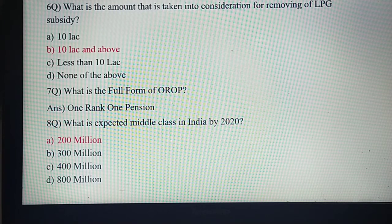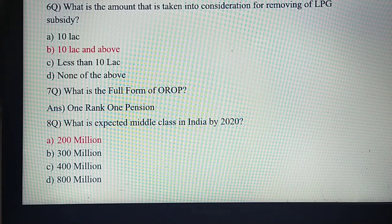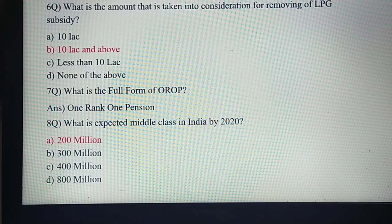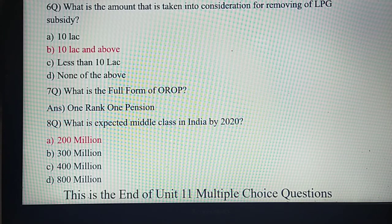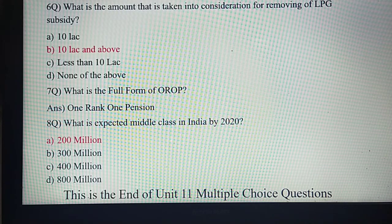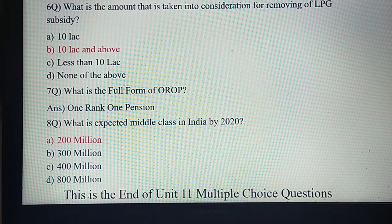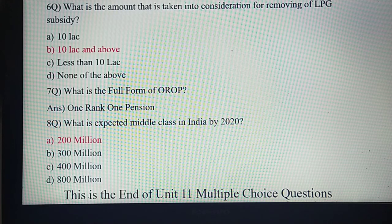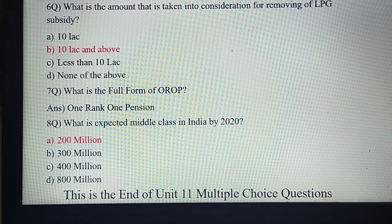These are the questions I found while reading the unit. I hope these questions will help you in the examination of CAIIB Advanced Bank Management. At least one question will definitely come from this unit. This is the end of Unit 11 multiple choice questions and the end of Module A. I will start preparing case studies from important questions I came across while writing the CAIIB examination. I hope these questions will be useful for you. Thank you.